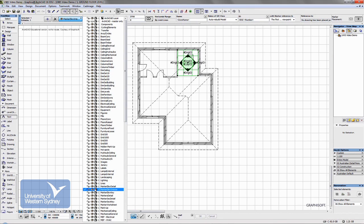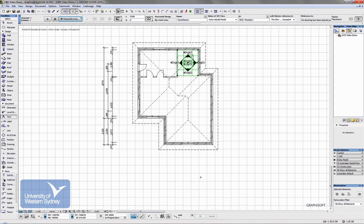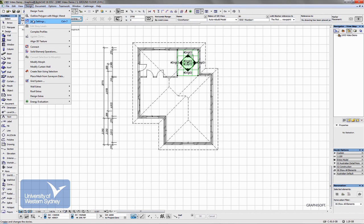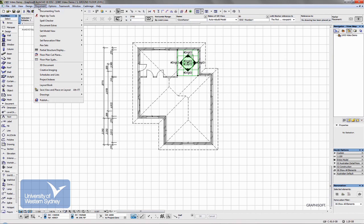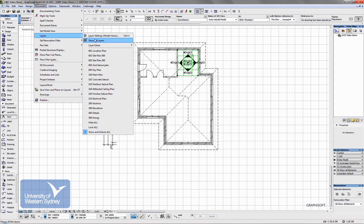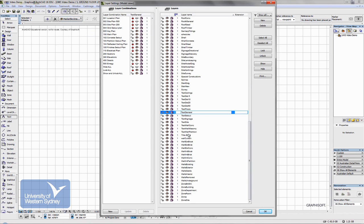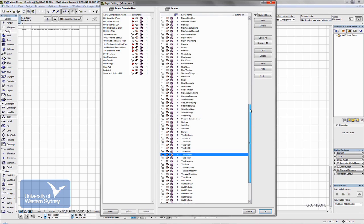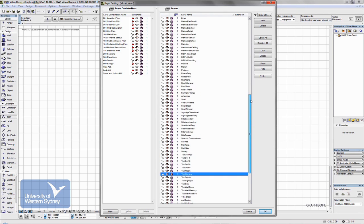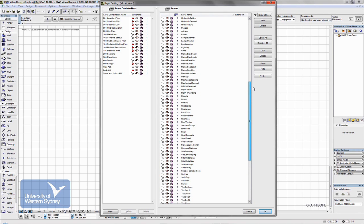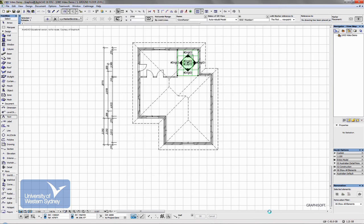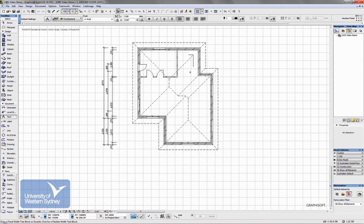Now if we decide we want that switched off, what we need to do is go into layers. Now remember layers is under documents, layers, layer settings. If we want the keyboard command, worth remembering that one, you use it a lot, control L. So we open that up. We switch off that layer. It was, what was that layer? Internal markers, interiors. Yep. So we switch that one off. And that marker should now disappear.